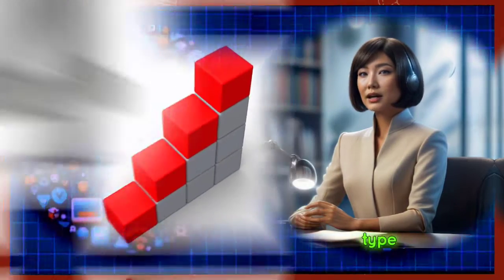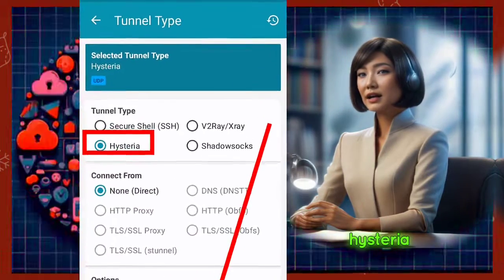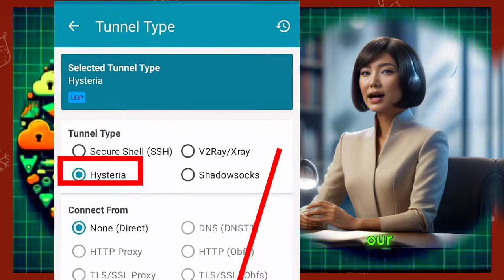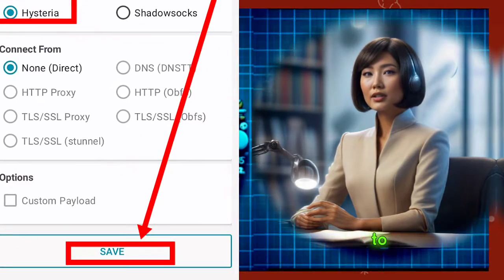Step 4. From the tunnel type menu, select Hysteria. This will be our VPN protocol. Tap Save to proceed.